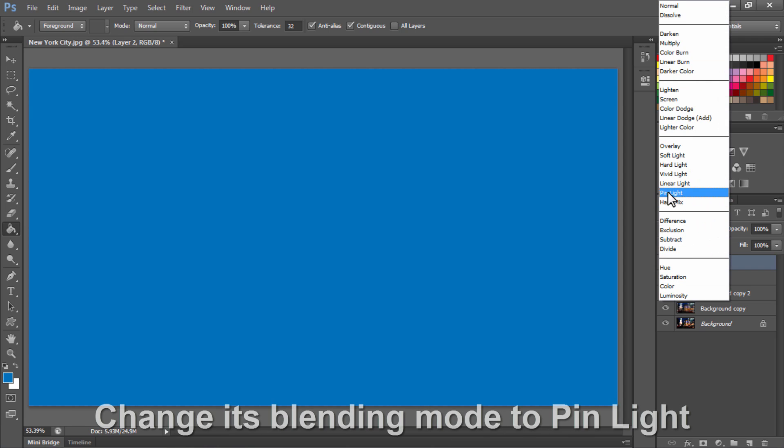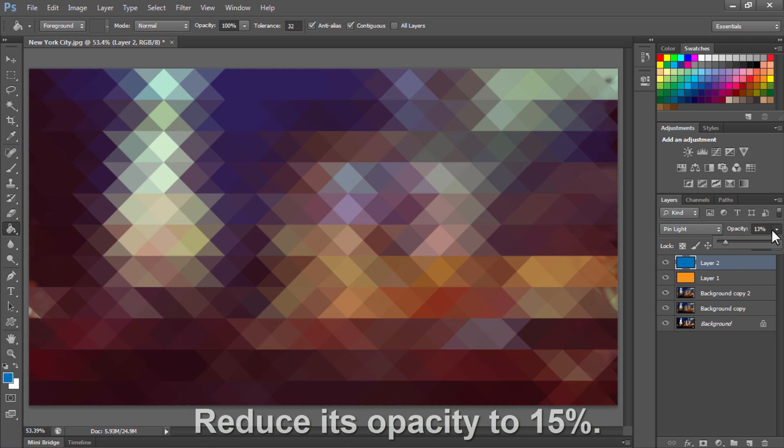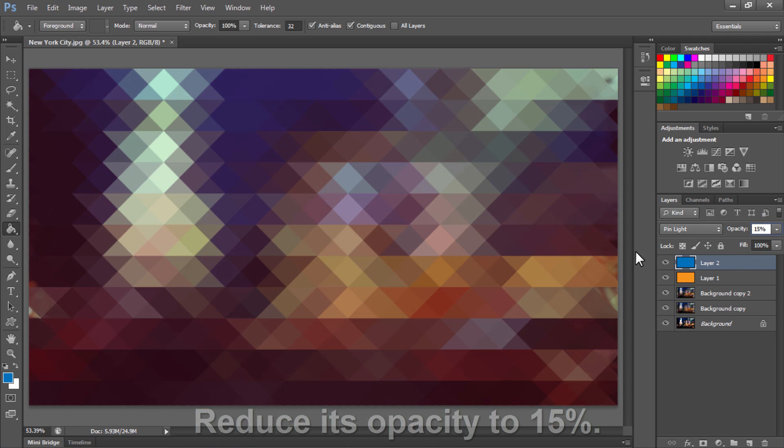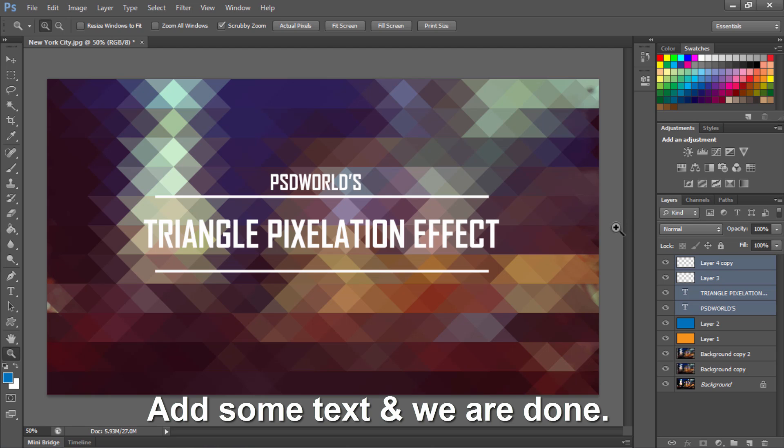Again do the same thing. Change its blending mode to Pin Light. Reduce its opacity to 15%. Add some text and we are done.